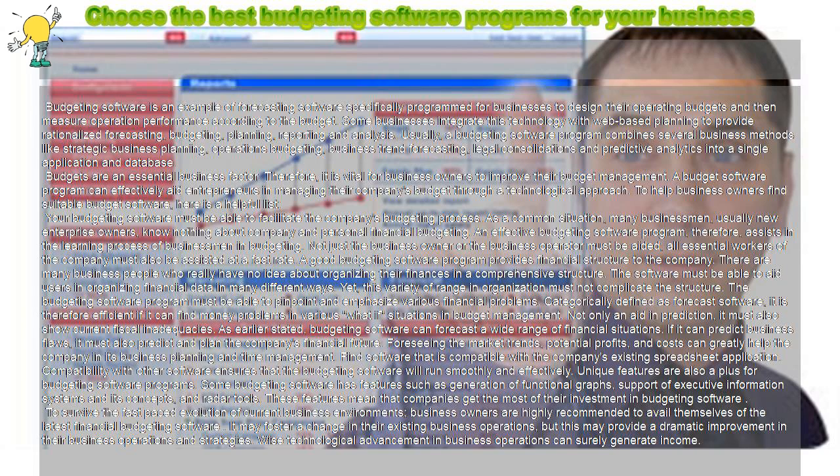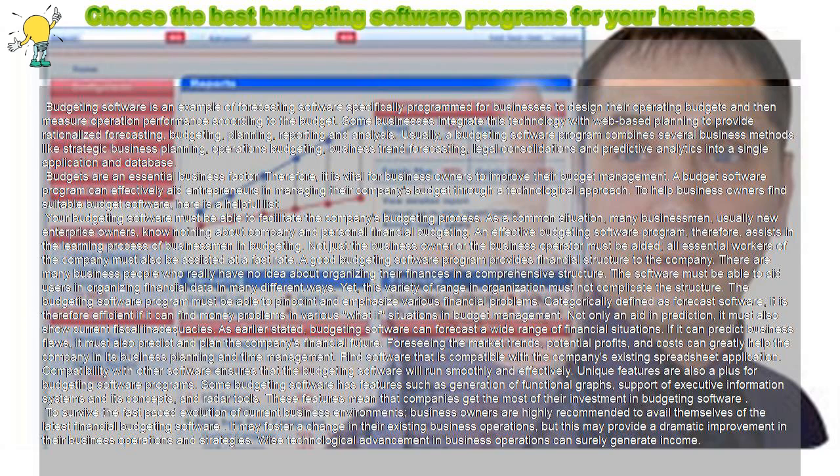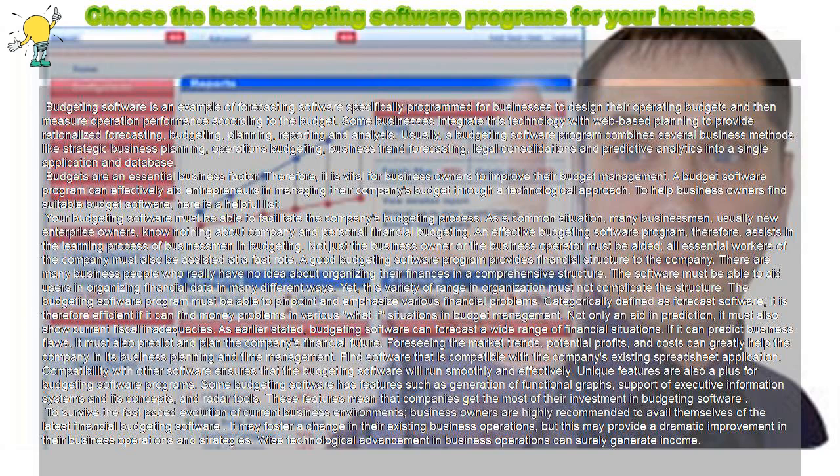Foreseeing the market trends, potential profits, and costs can greatly help the company in its business planning and time management. Find software that is compatible with the company's existing spreadsheet application. Compatibility with other software ensures that the budgeting software will run smoothly and effectively.